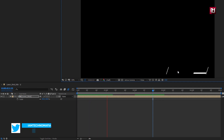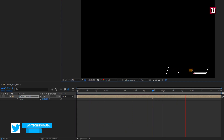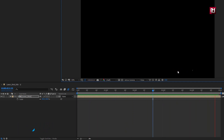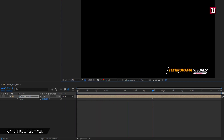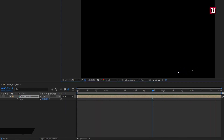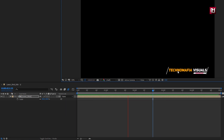Here our lower third is ready to use. Thank you guys for watching this tutorial. If you like this tutorial, then make sure to like and share this video, and also subscribe to my channel. Thank you.